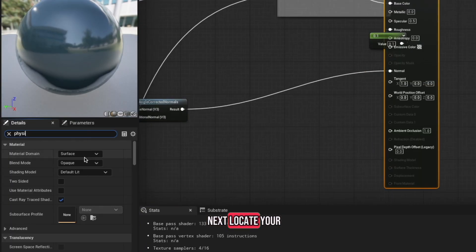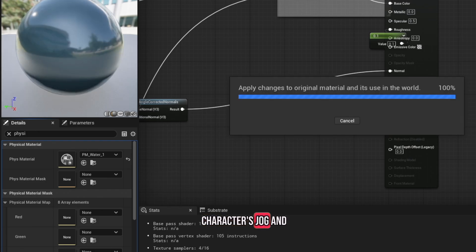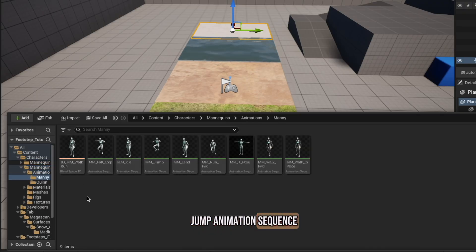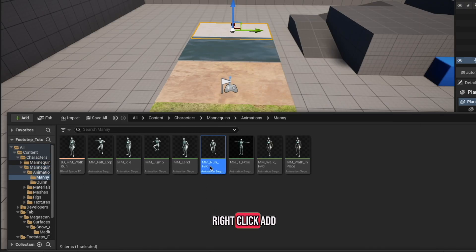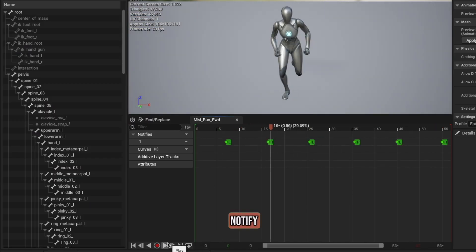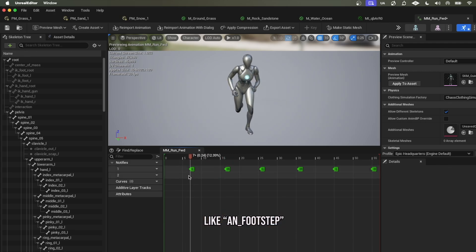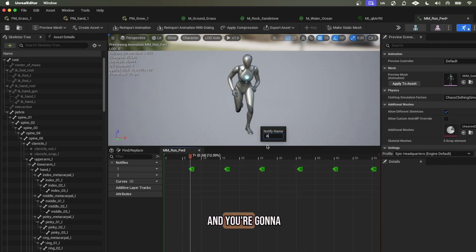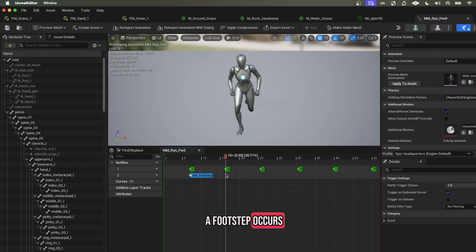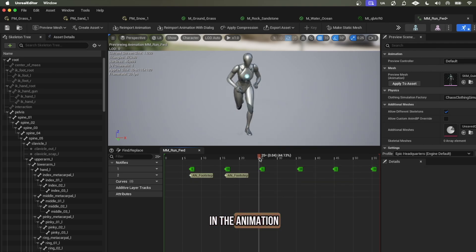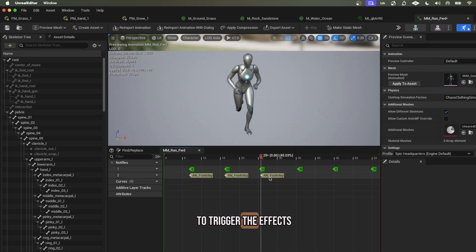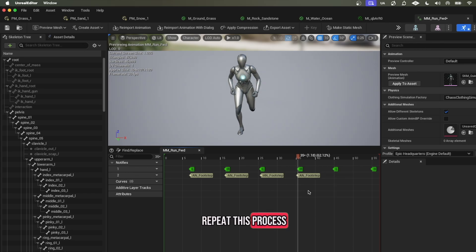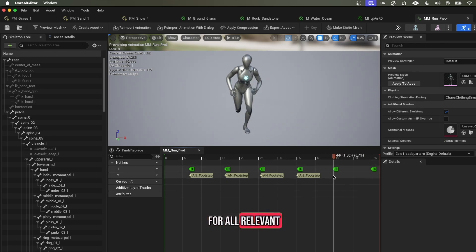Next, locate your character's jog and jump animation sequence. Right-click, add notify, name it something like ANFootstep, and you're going to put this notify for each time a footstep occurs in the animation. This will tell the game when to trigger the effects. Repeat this process for all relevant player animations.